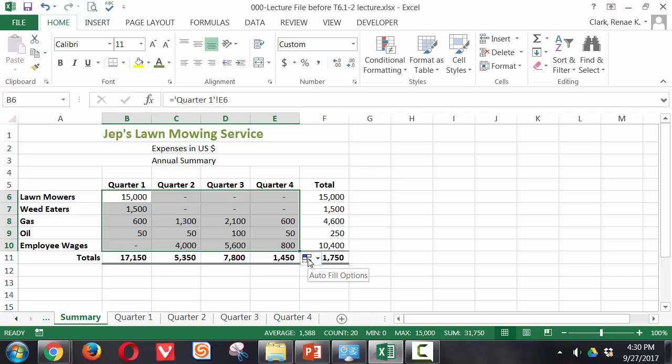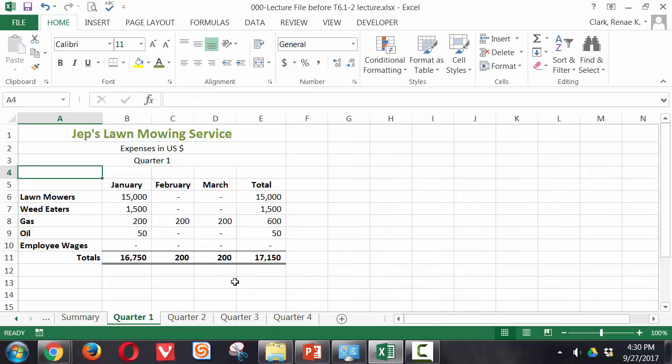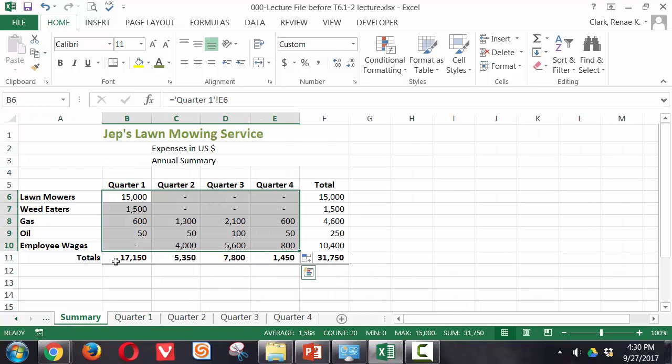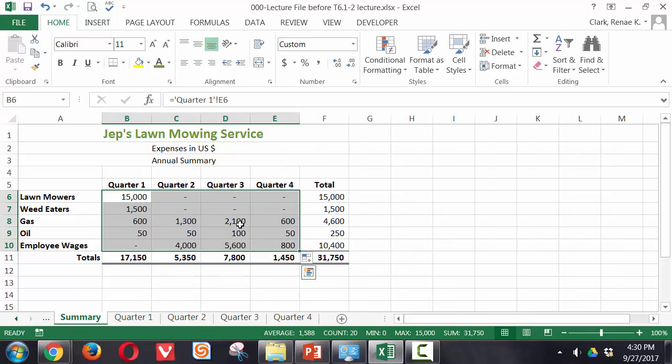We're going to do this with fill without formatting so that we don't lose any of our formatting. Now you can see that each of these has been brought forward. So the 17150 from quarter 1 is displaying, quarter 2 is 5350 and so on. That's a very quick and easy way to do just a basic pulling forward of data.